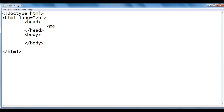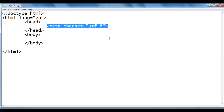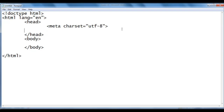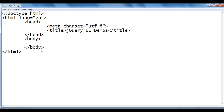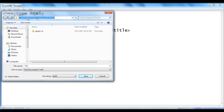Within the head section we write <meta charset="utf-8">. This line of code indicates the character set of this document is Unicode Transformation Format 8, which is a character encoding. Then I write the title tag with the text "jQuery UI Demos" inside it. Now I'm going to save this file — File, Save As. I save the file in the jquery-ui-demos folder with the name default.html, putting double quotations on both sides, and click the Save button.